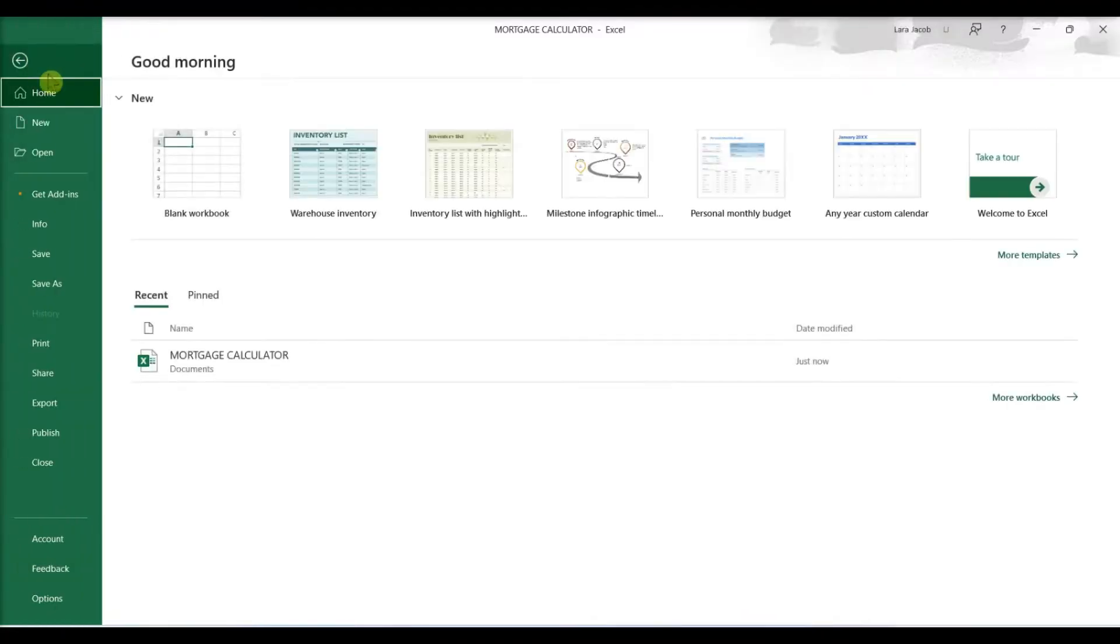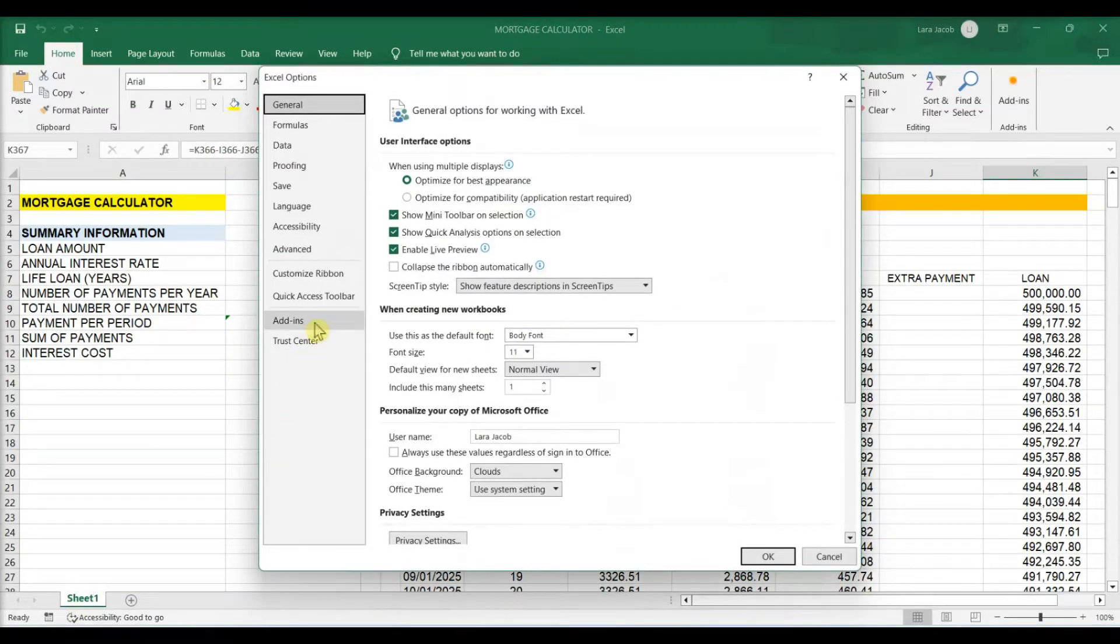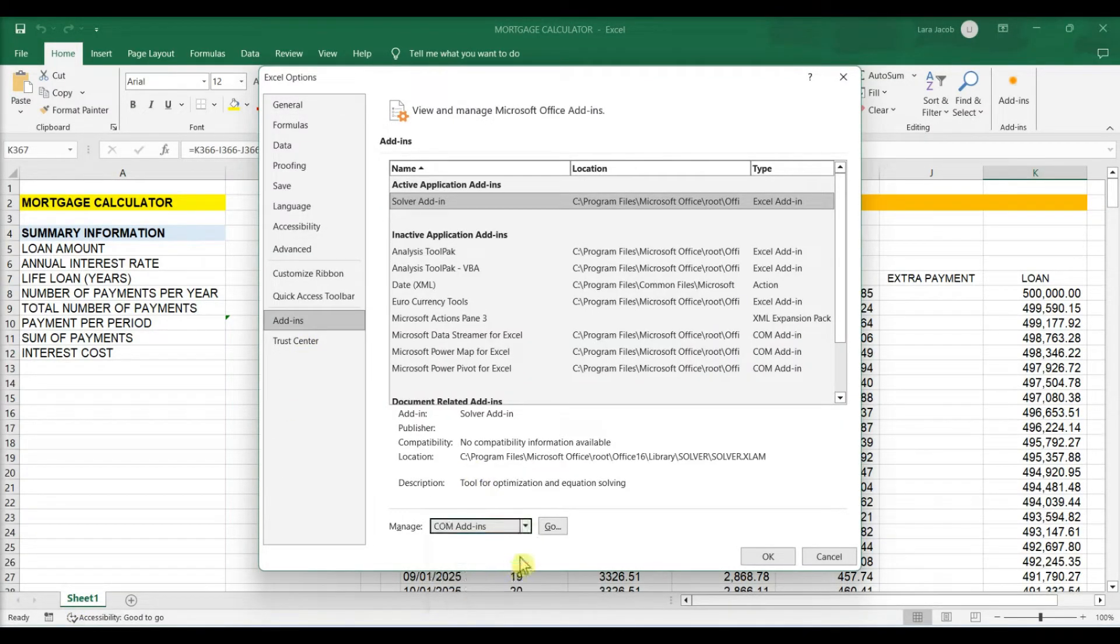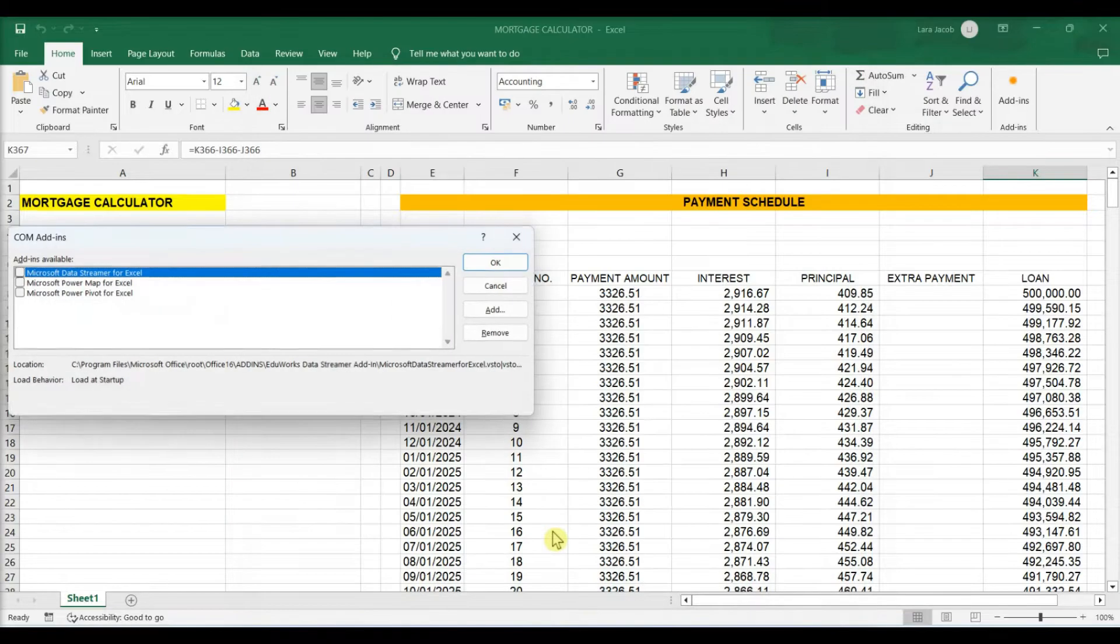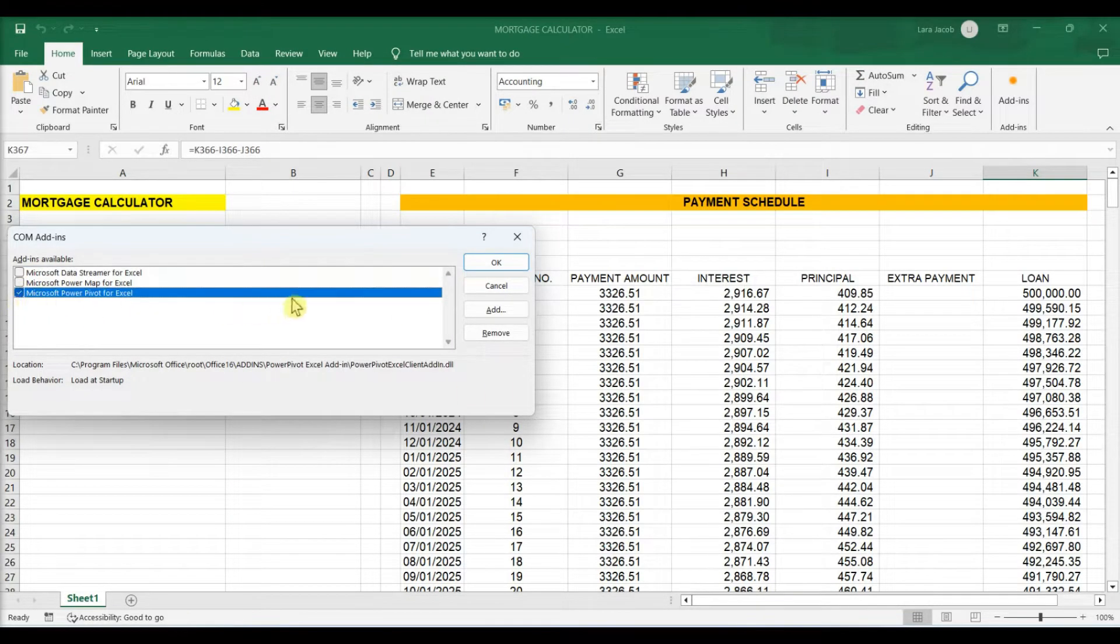Click the File menu and select Options. Click Add-ins. Select Comm Add-ins from the Manage menu. Click Go. Check the Microsoft Office PowerPivot box and click OK.